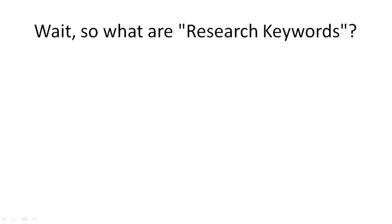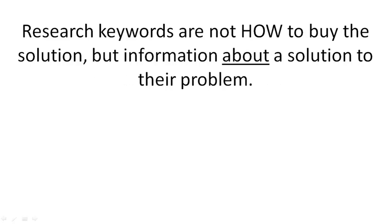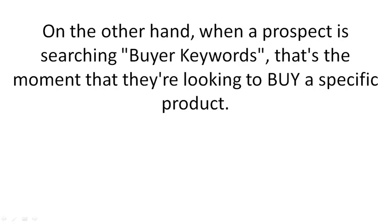So what are research keywords? Research keywords are search terms that a prospect uses to research information about a solution to their problem. Research keywords are not how to buy the solution, but information about a solution to their problem.